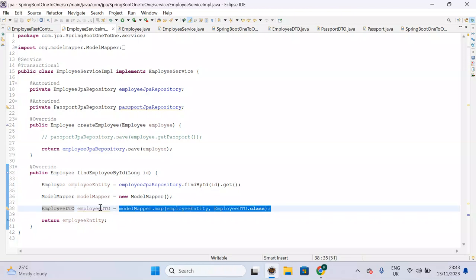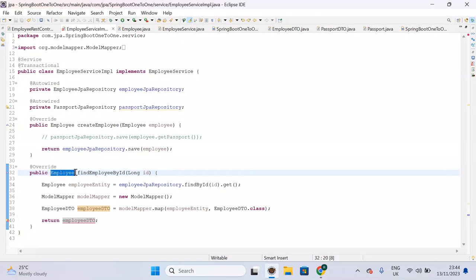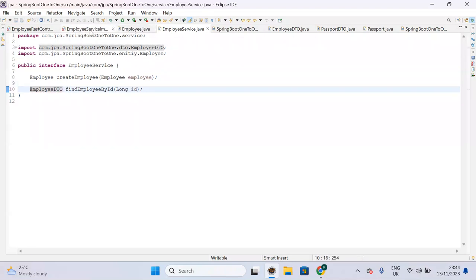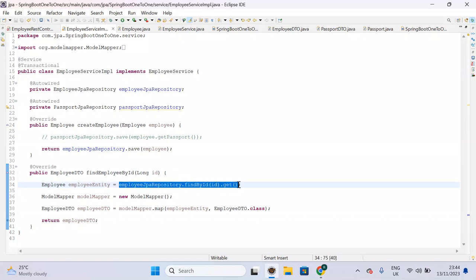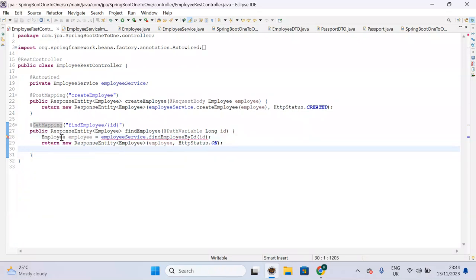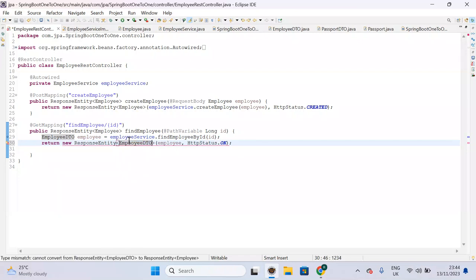This modelMapper.map() statement will always return an EmployeeDTO, so return that DTO. Earlier we were returning the Employee entity — now we have to return the DTO instead. Change the return type of the findEmployee method to EmployeeDTO, use Ctrl+Shift+O to organize imports, and update the service implementation class accordingly. Now there's also an exception in the controller — because earlier we were returning an entity, now we need to return EmployeeDTO there as well.